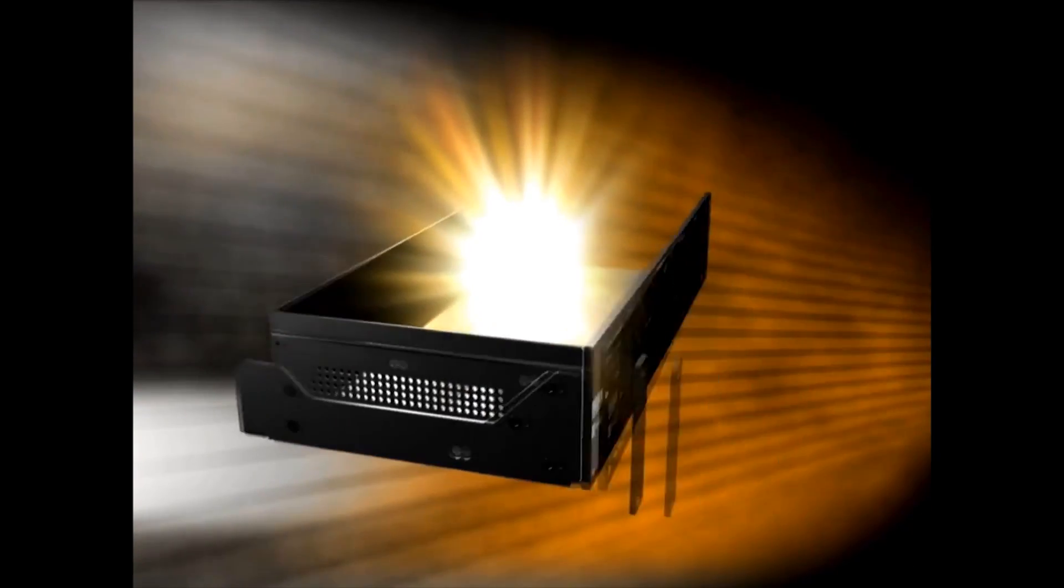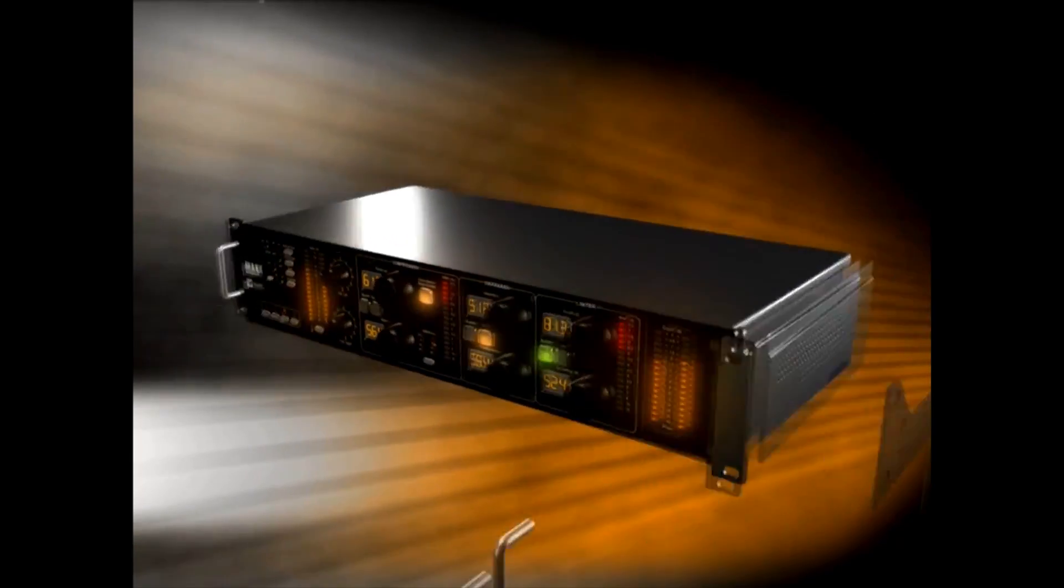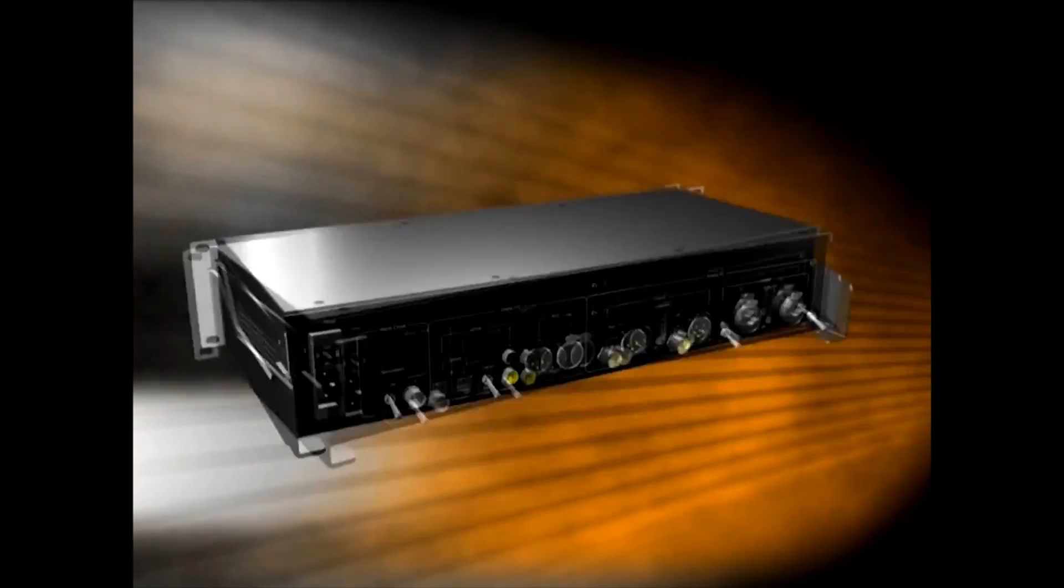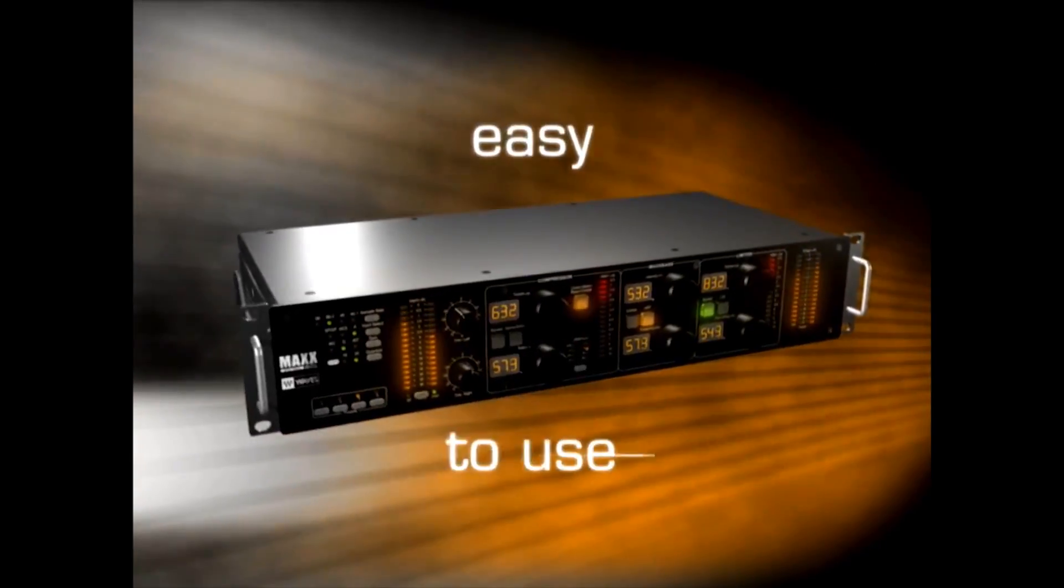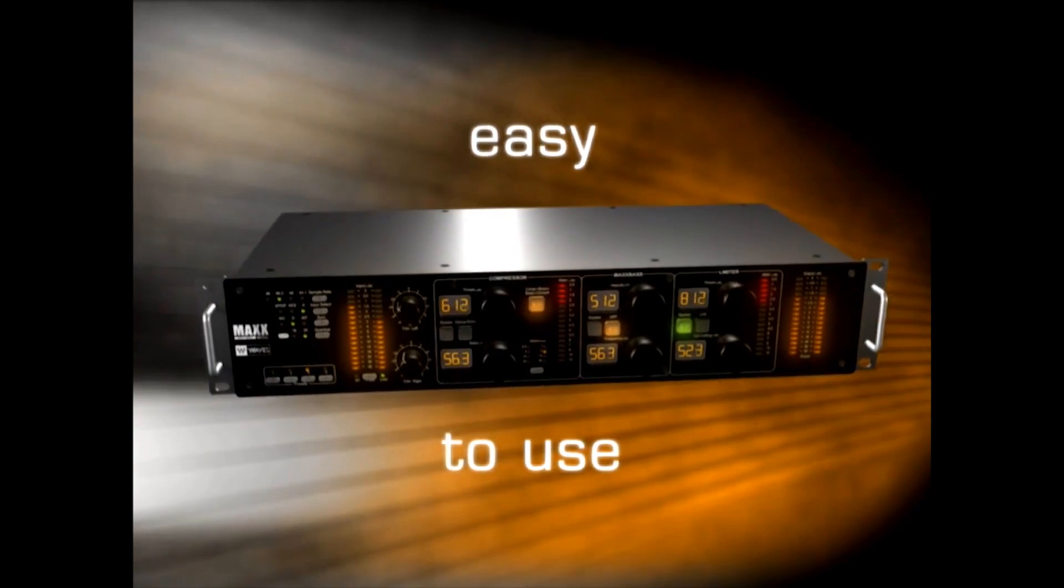Built for the rigors of the road, Max BCL's rugged construction handles even the toughest environments. Best of all, it's easy to use.